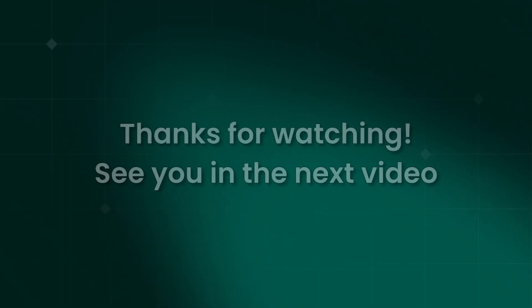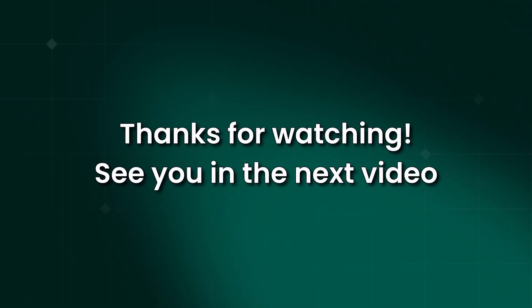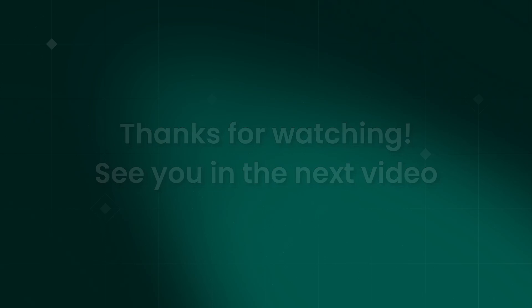That wraps up today's video. Thanks for watching it all the way to the end. If you have any questions or thoughts, feel free to share them in the comments section below. I see you in the next video.